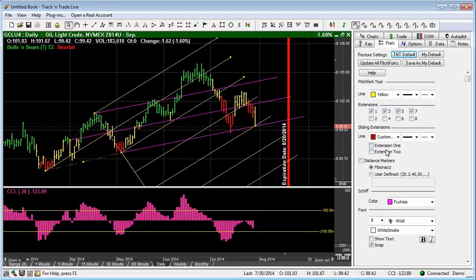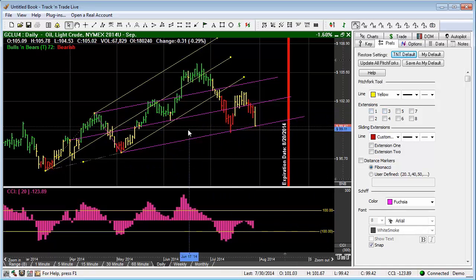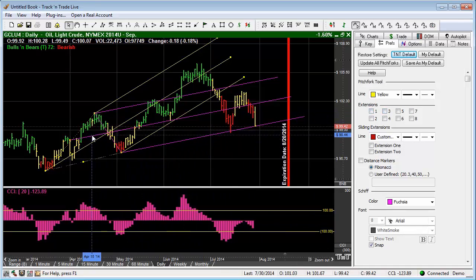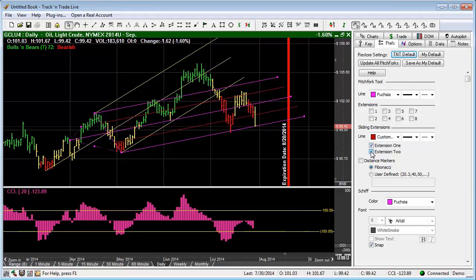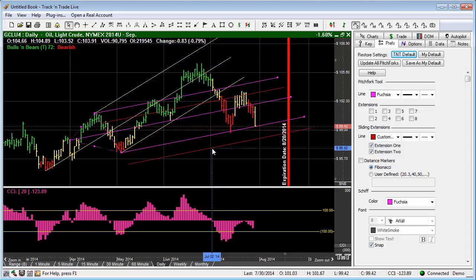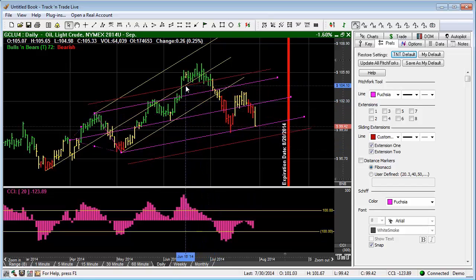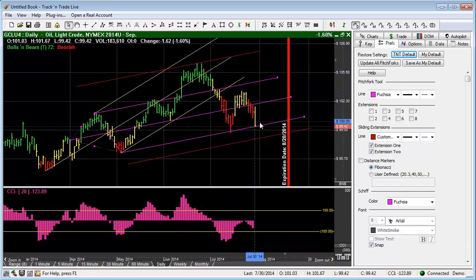We also have the ability to have sliding extensions. I'm going to turn off these individual extensions, select the purple shift pitchfork, and turn on extension one and extension two. You'll notice that it draws additional lines in the center. Those are centered so that you can then move them to the points that you want, in case we need to bring them out to an area of support or resistance that does not match the upper or lower region of the outer or inner tine. You have the ability to manually adjust your extensions one or two.